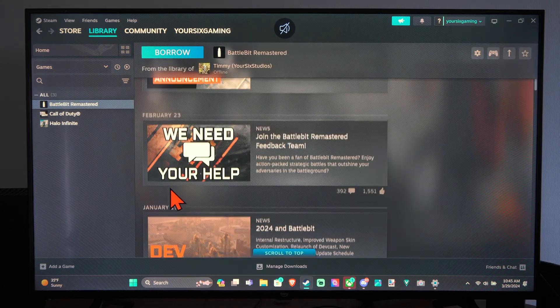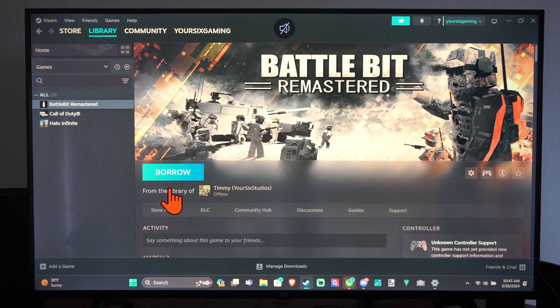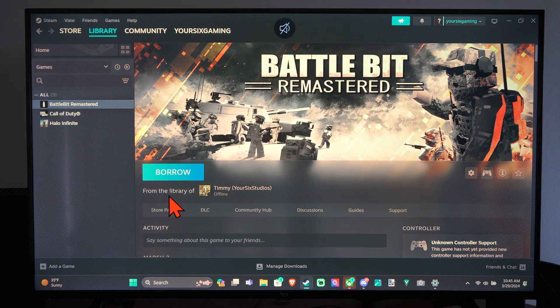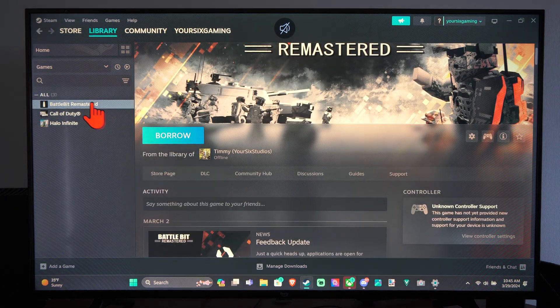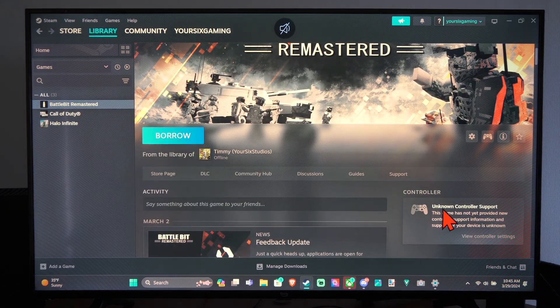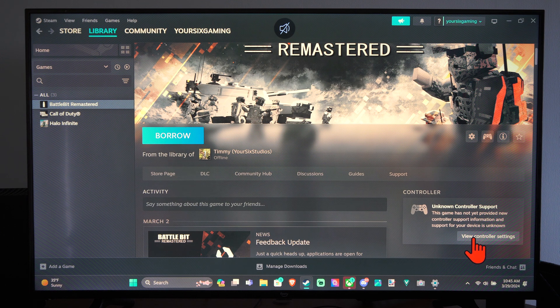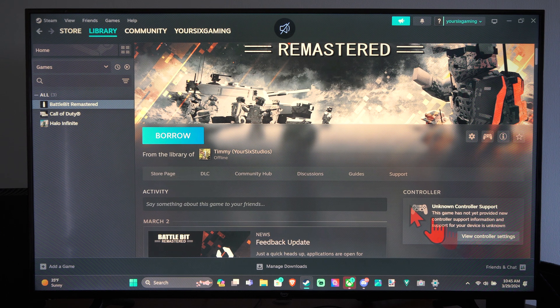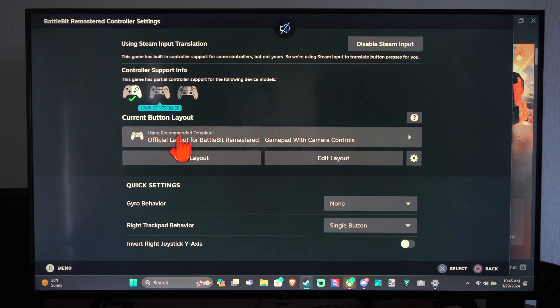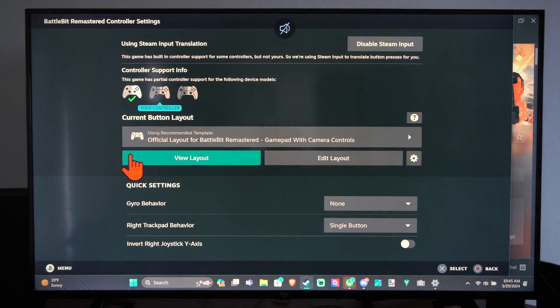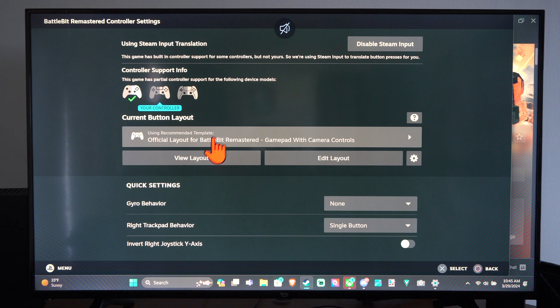So in a game like this, what you need to do is just come to this screen, go to controller, unknown controller support, go to view controller settings, and you might have to enable the controller under here.